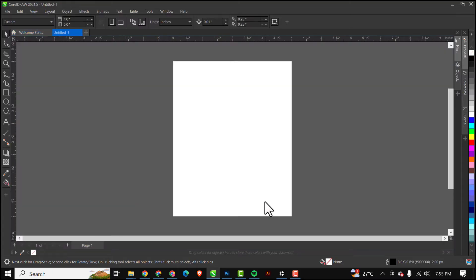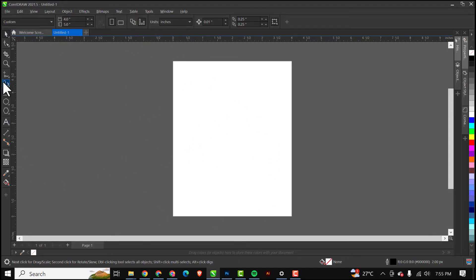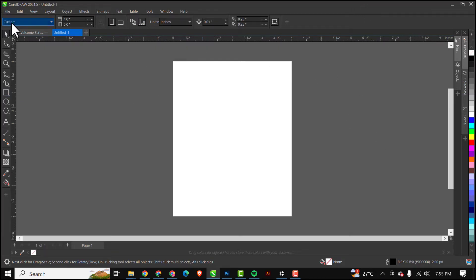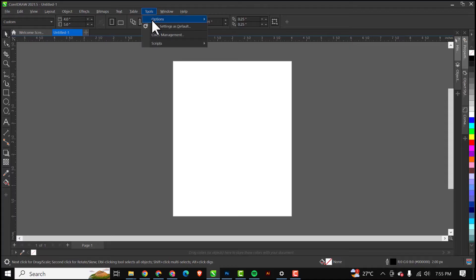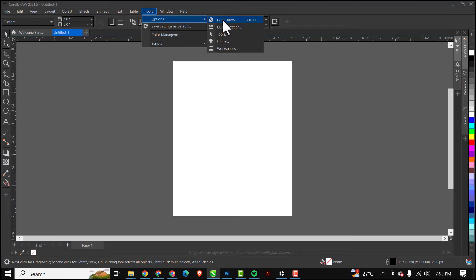Right inside here we don't have to do anything. The first thing you need to do is go over to Tools, then go to Options, then click on CorelDRAW. I'm using CorelDRAW 2021, so if you need this version please click the link in the description of this video that takes you to where you can download it.